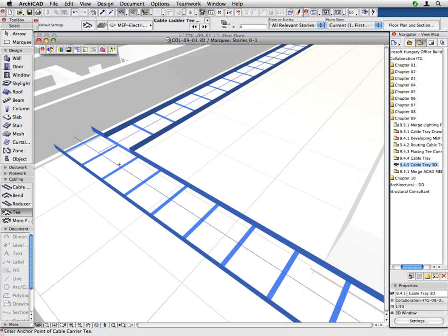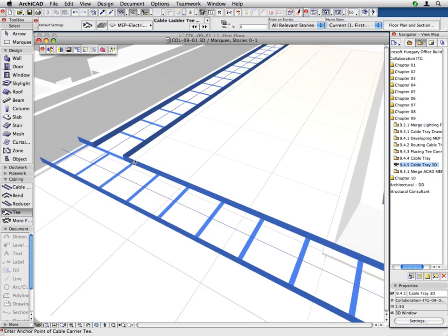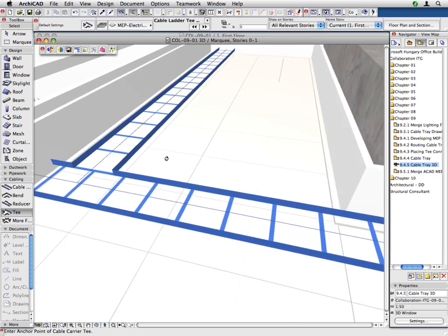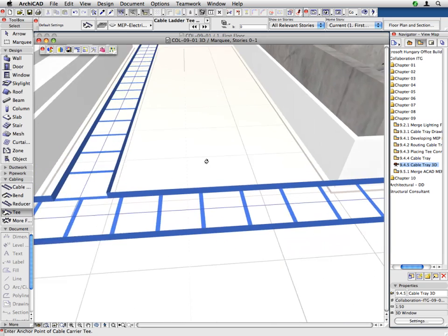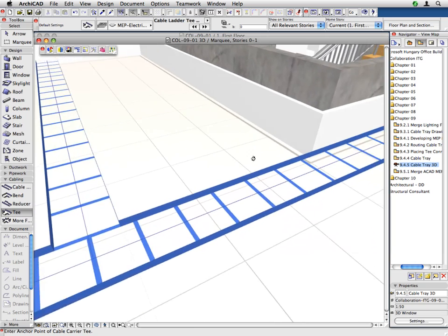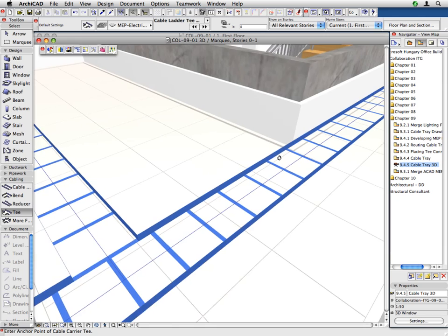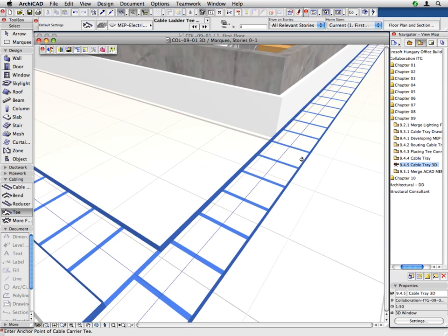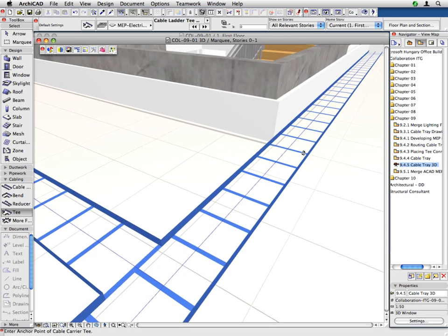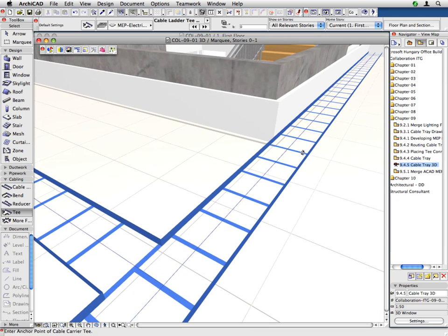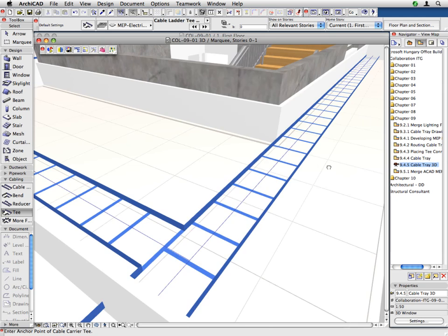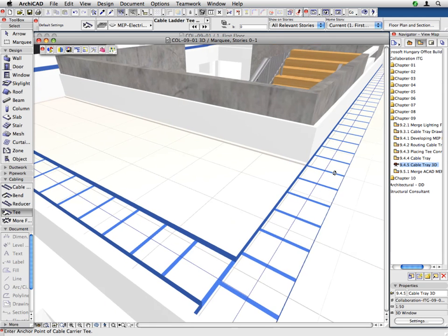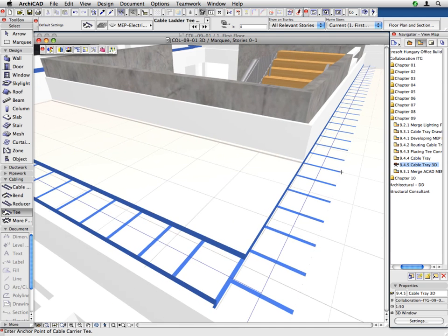We will also introduce the MEP Modeler and the workflow used to create and edit the 3D duct, plumbing, piping or cable tray model to coordinate the architectural model with other disciplines.